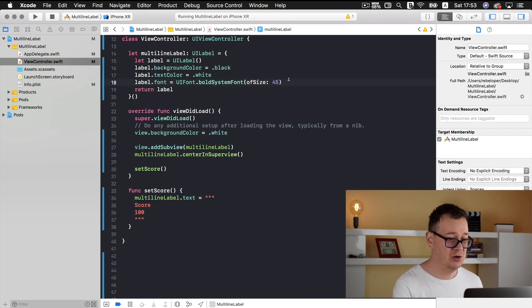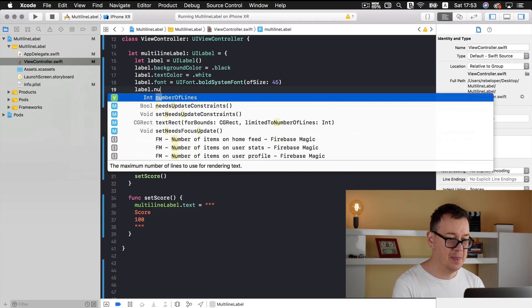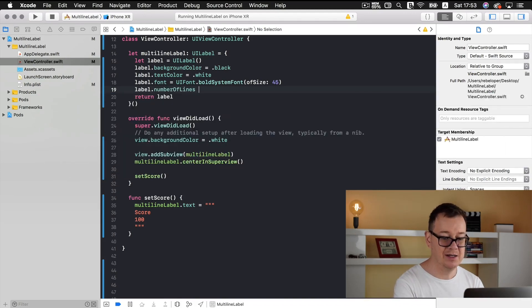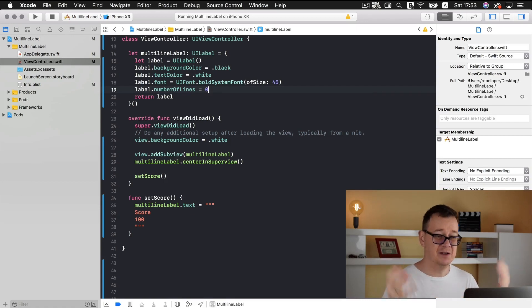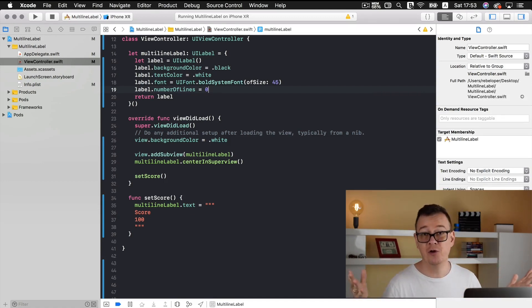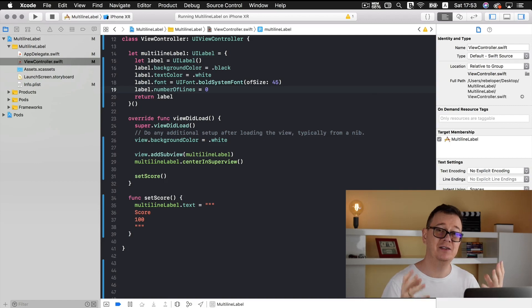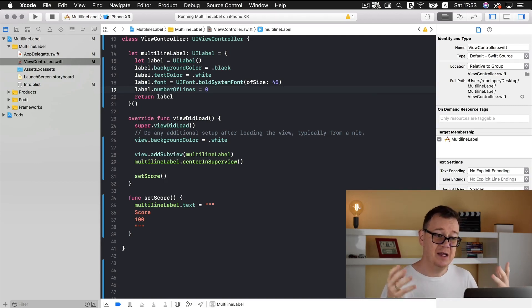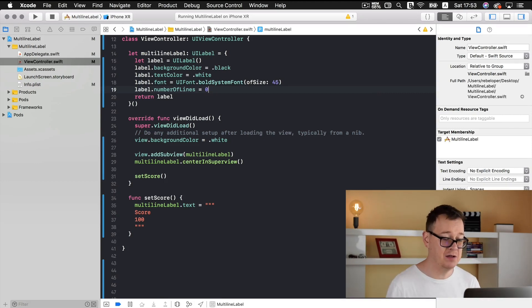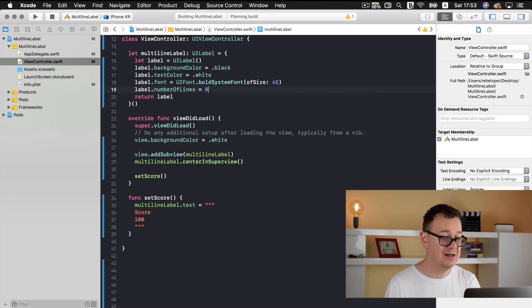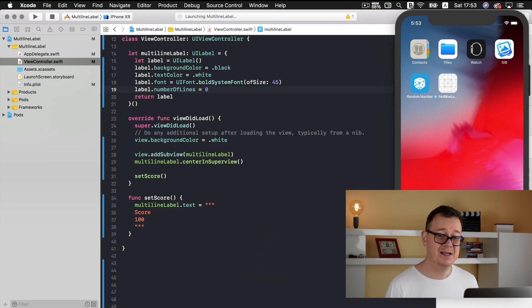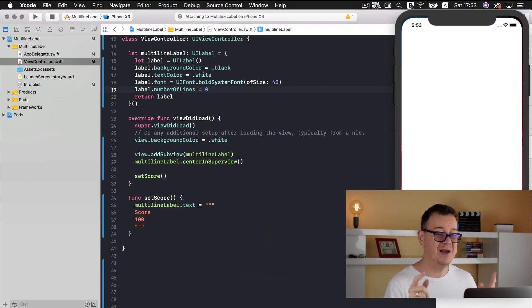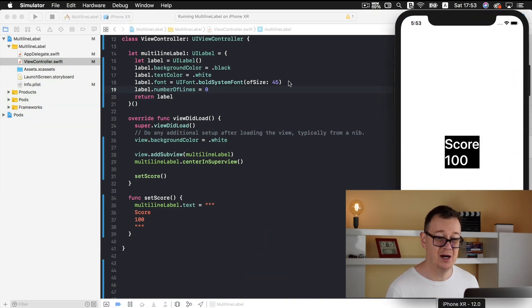you first need to set the label to have multi-line compatibility. So what I want you to do is type in label number of lines equals zero. Now zero means that undefinite, you can have one, two, three or four if you do know how many lines you want exactly to use. If you type in zero then you can have as many lines as you will. So let's build and run with command R again and see the real magic happen. There you go, score 100.